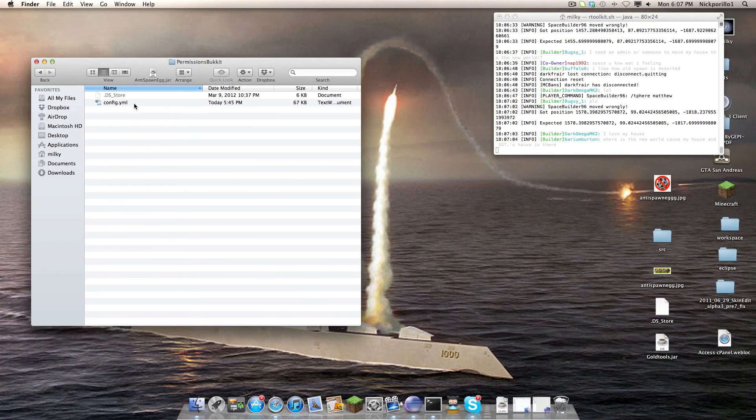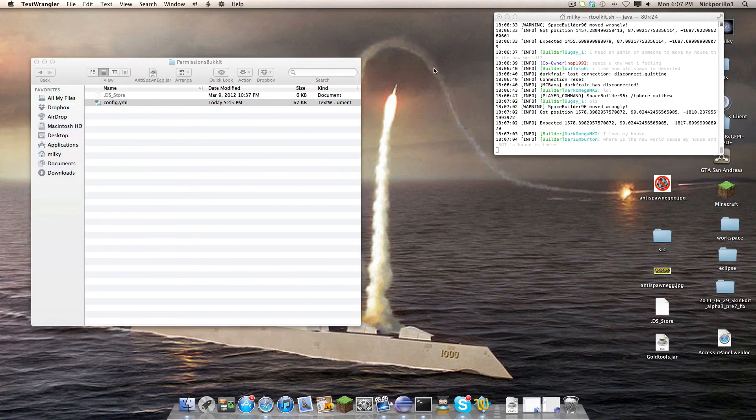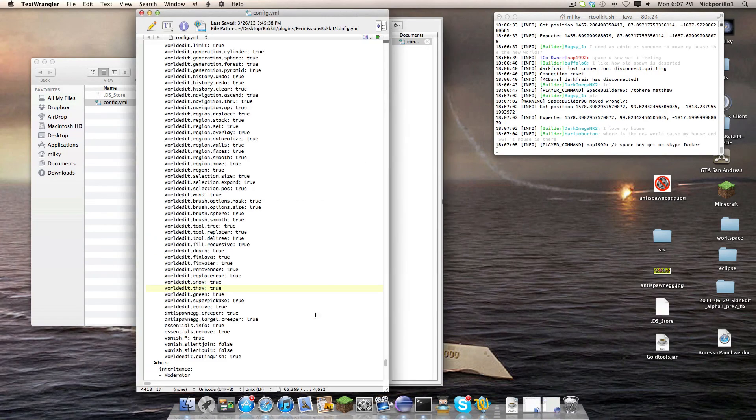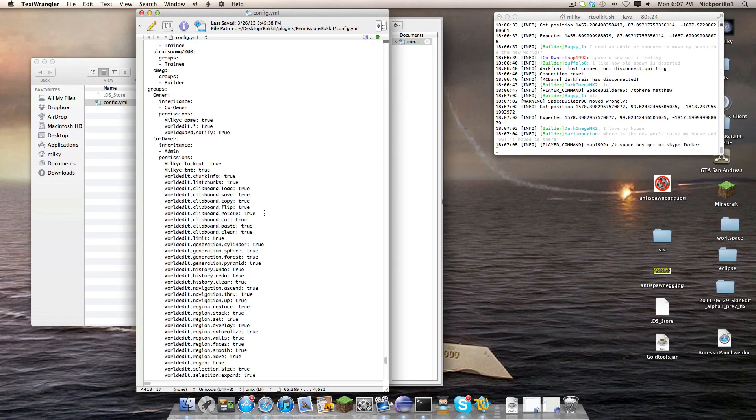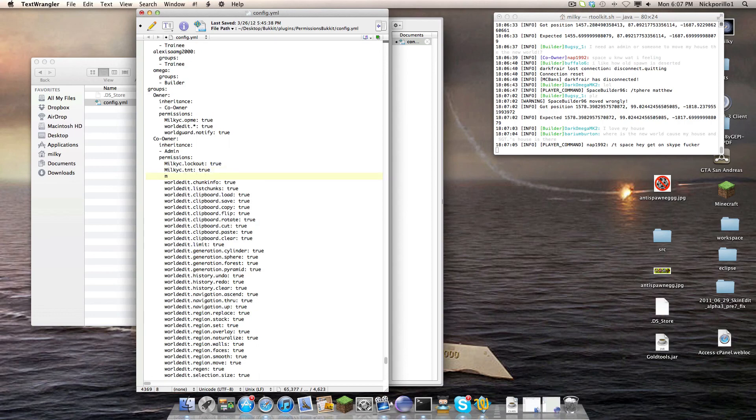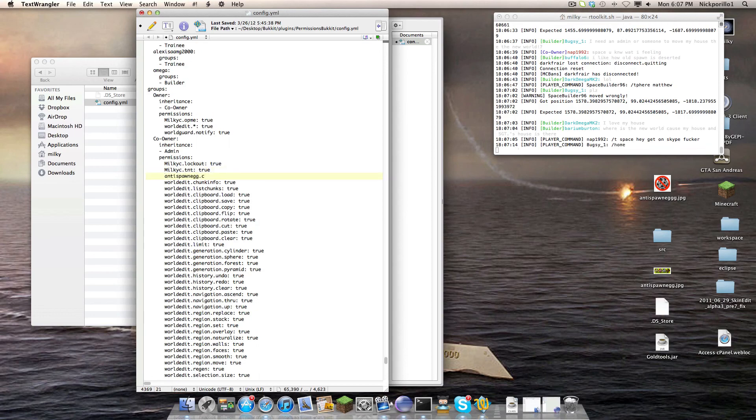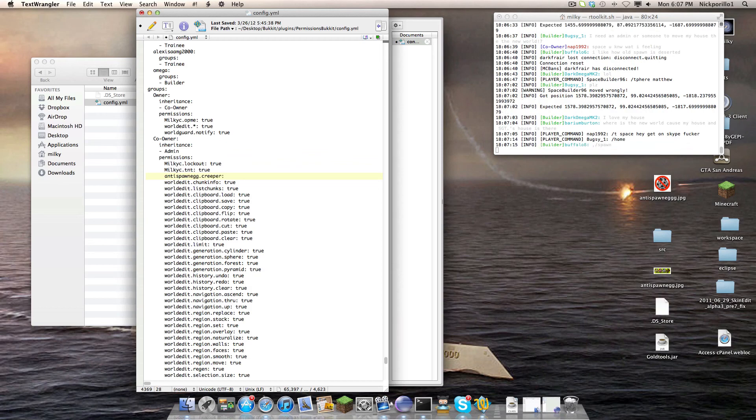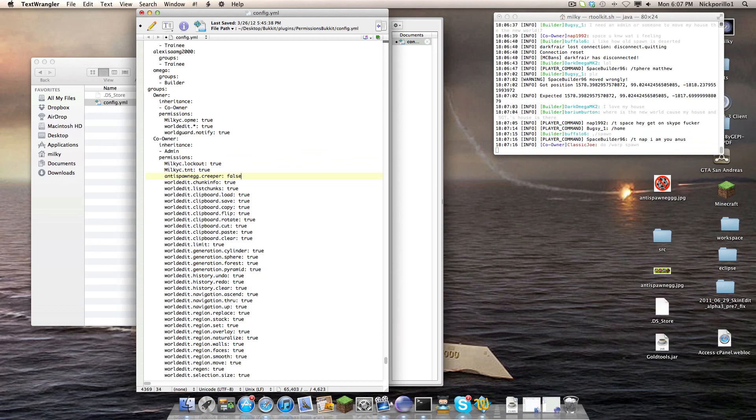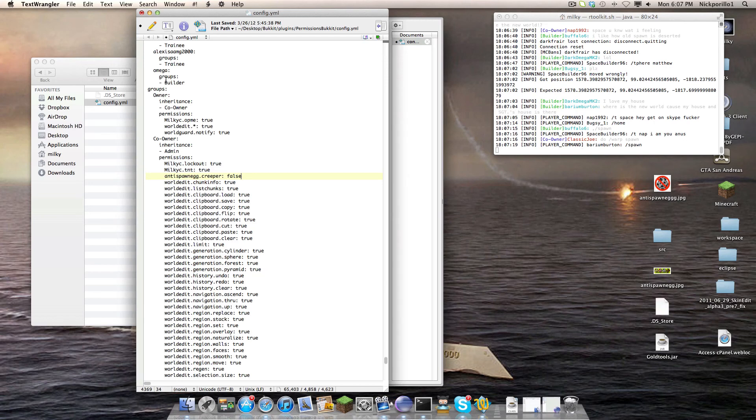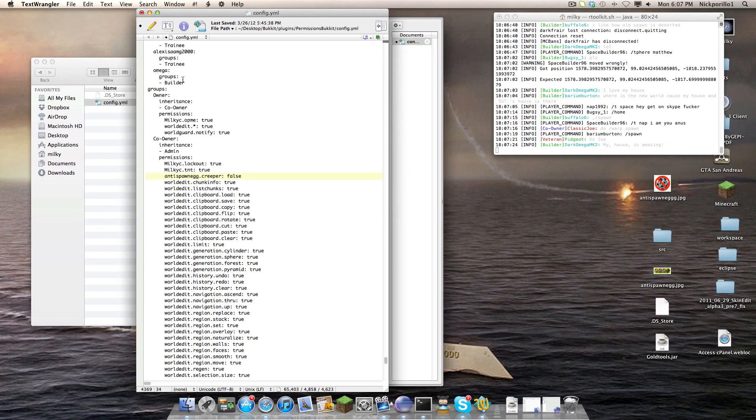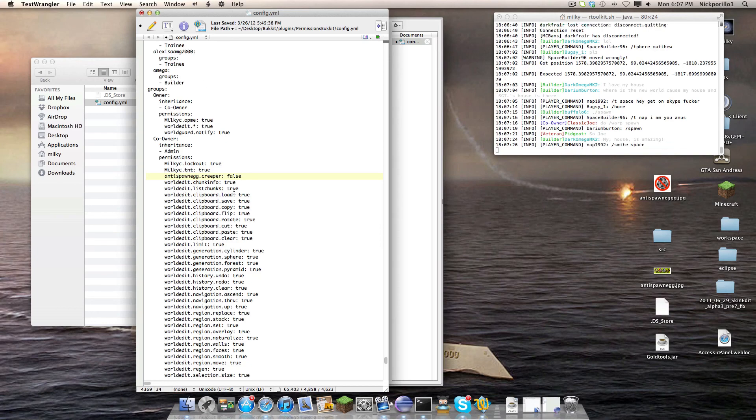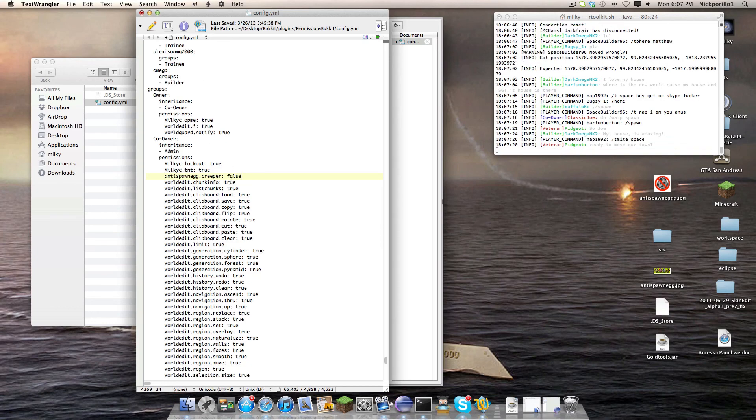You go to their rank, and let's say permissions bucket, and then you just do anti-spawn egg dot creeper false. You can use this for creative players as well. You can add permissions to people's names, so you can single out people or you can just put it under their group.